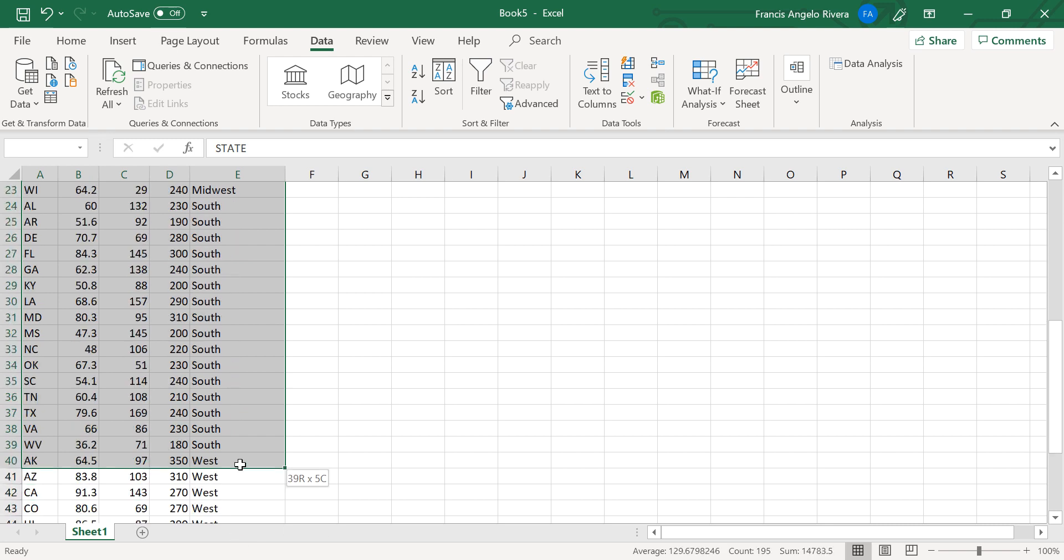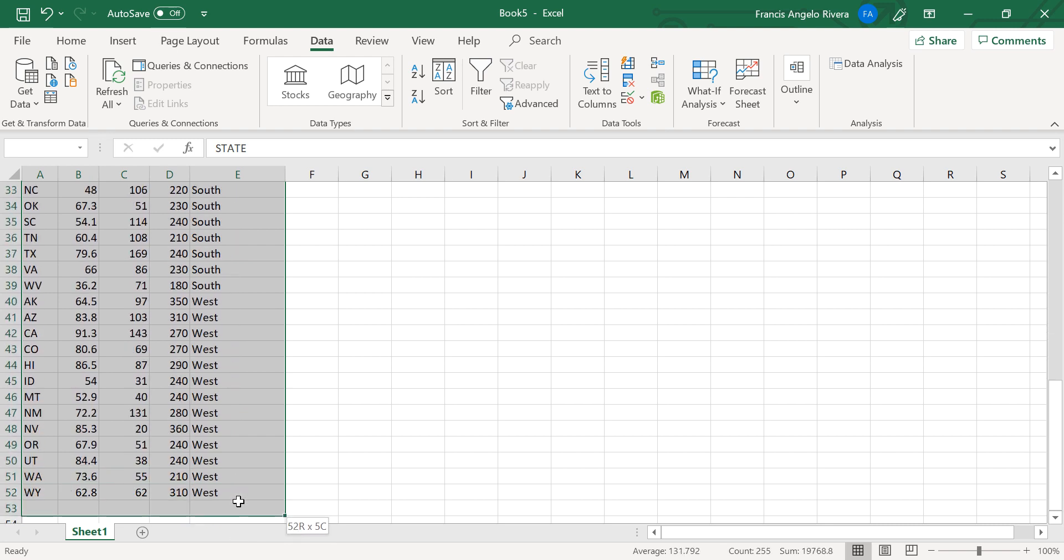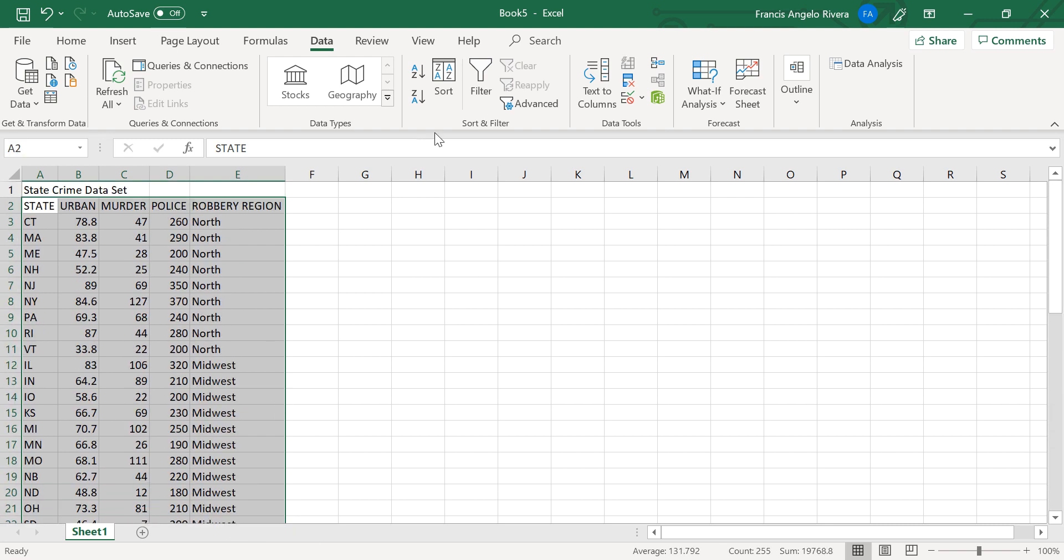and on the data menu, select sort option. Then press the arrow down on the sort by box.